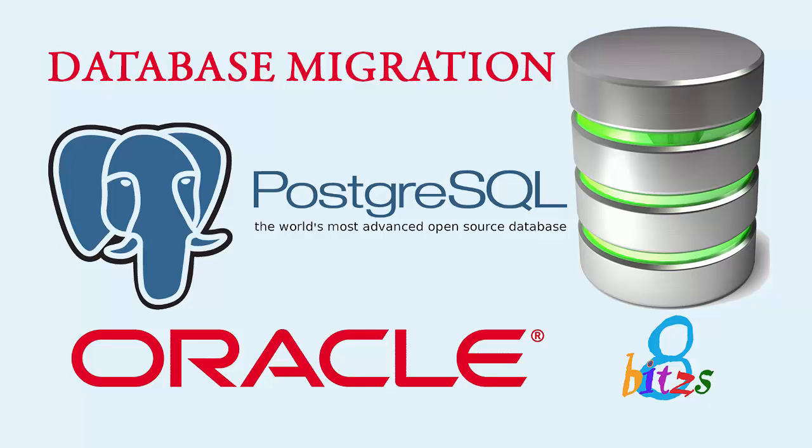Hello everyone, welcome to 8 bits. In this video I'm going to tell the difference between Oracle and PostgreSQL in query language. Both are similar, but Oracle and PostgreSQL queries are a little bit different.